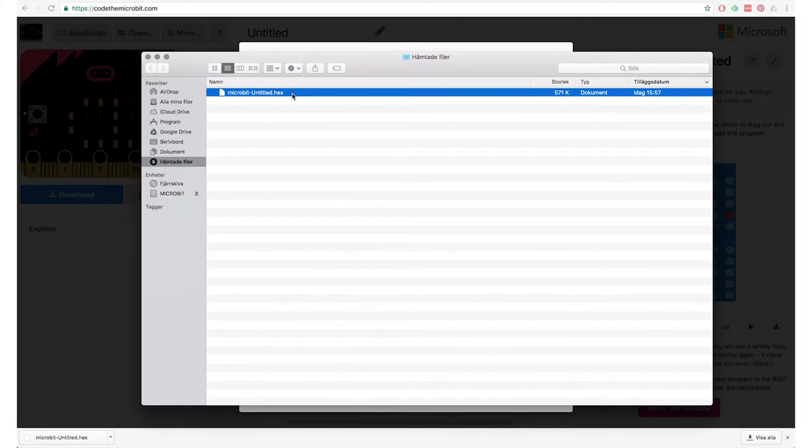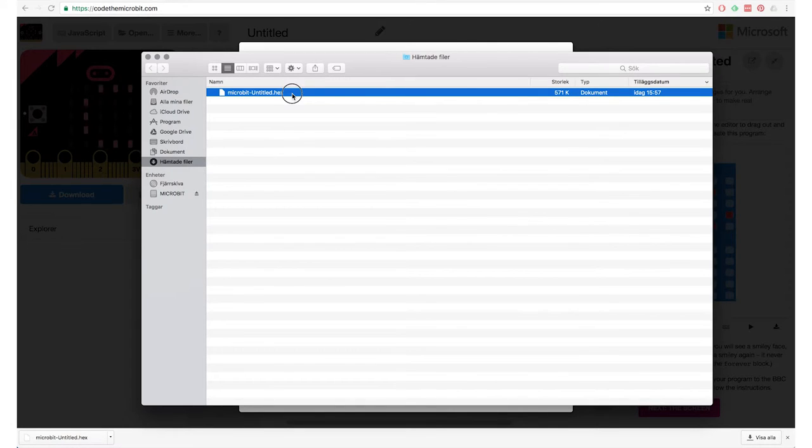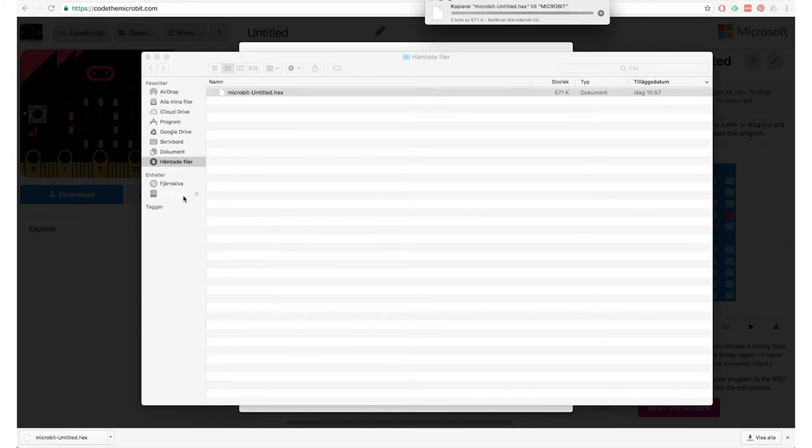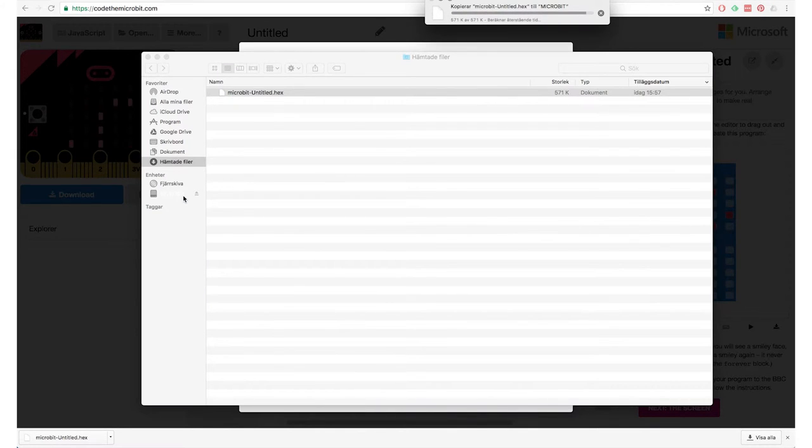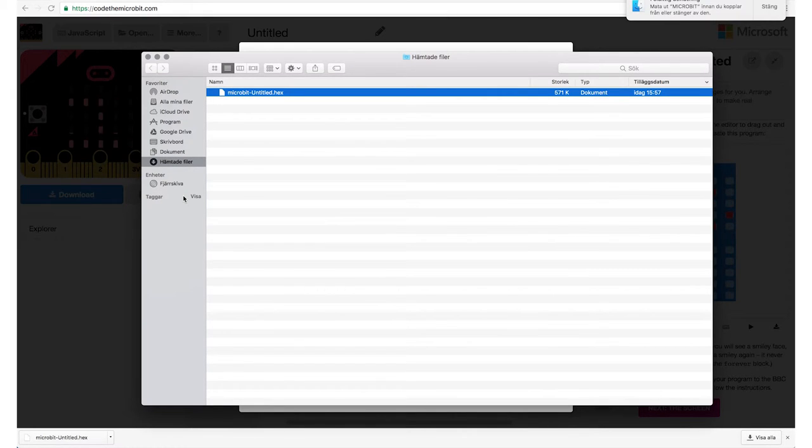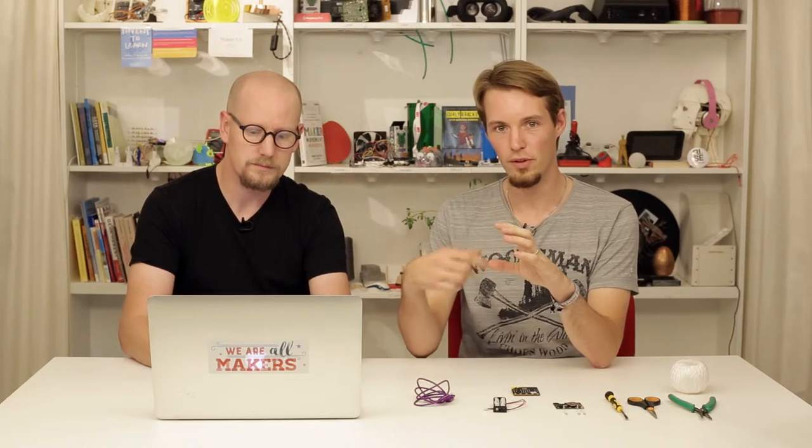And if I go back to the basic blocks, I see a loop here that's called forever loop. Sounds a bit like the thing we need. So in this case, the forever loop is a loop that goes on forever. Everything that's on the inside of this loop will go on and on and on again. So we put your show string inside this loop and it will show your name forever.